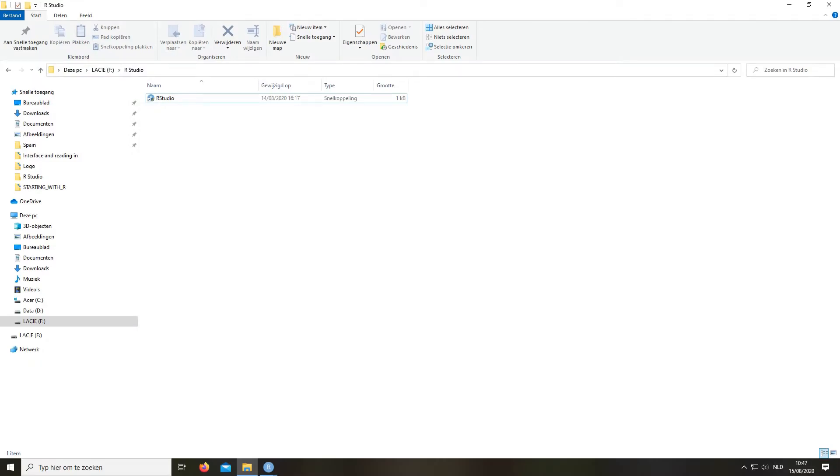Hi everyone, today I'll explain how to use R for the first time. So for the people who have not yet installed R, you can check on my previous tutorial where I explain how to do it. It's very easy.